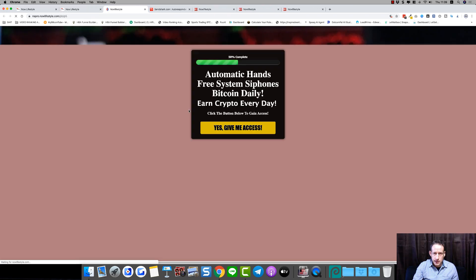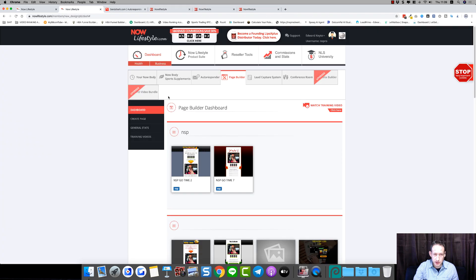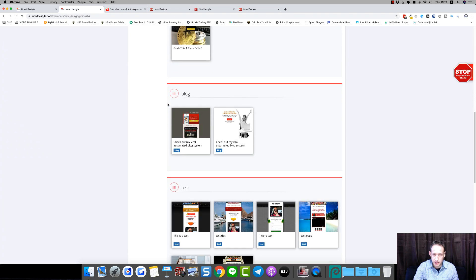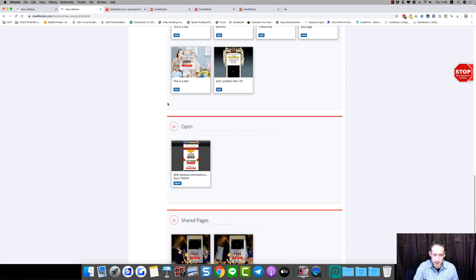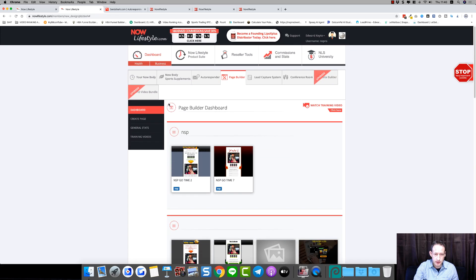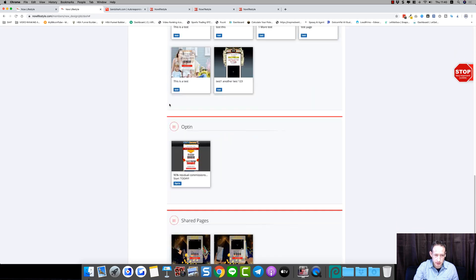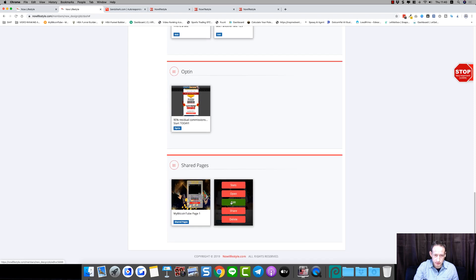Here's another page I created and it's got a two-step opt-in where a pop-up appears. You can basically create really amazing pages with this drag-and-drop editor. Let me go into a page — for example the Minerva page — and just show you the drag-and-drop editor.